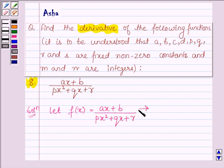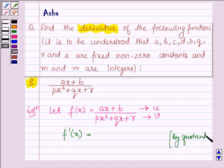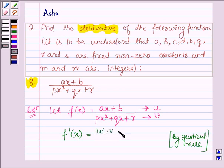Let us denote the numerator by U and the denominator of the given function by V. We have to find the derivative of the given function FX, that is F dash X, and by the quotient rule of differentiation this is equal to U dash times V minus U times V dash, upon V squared.